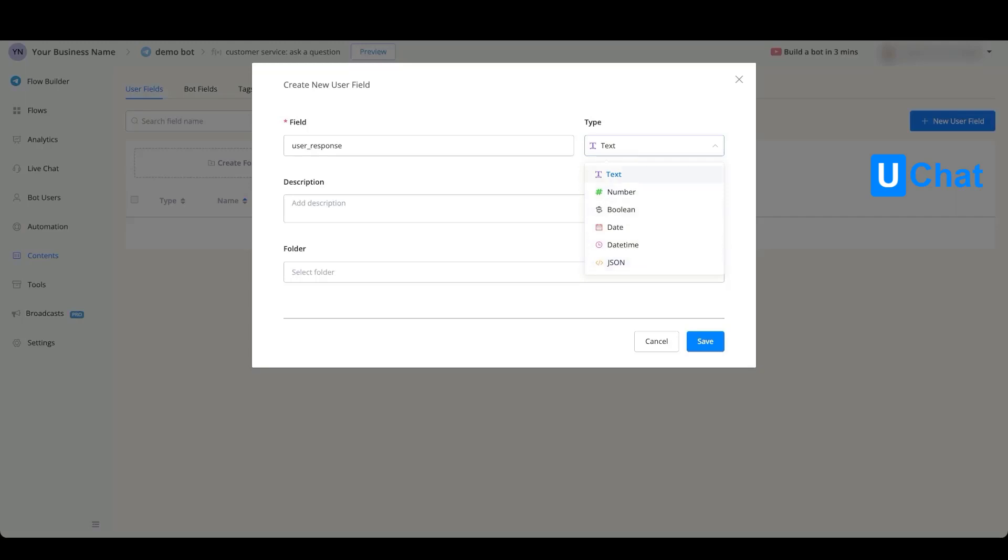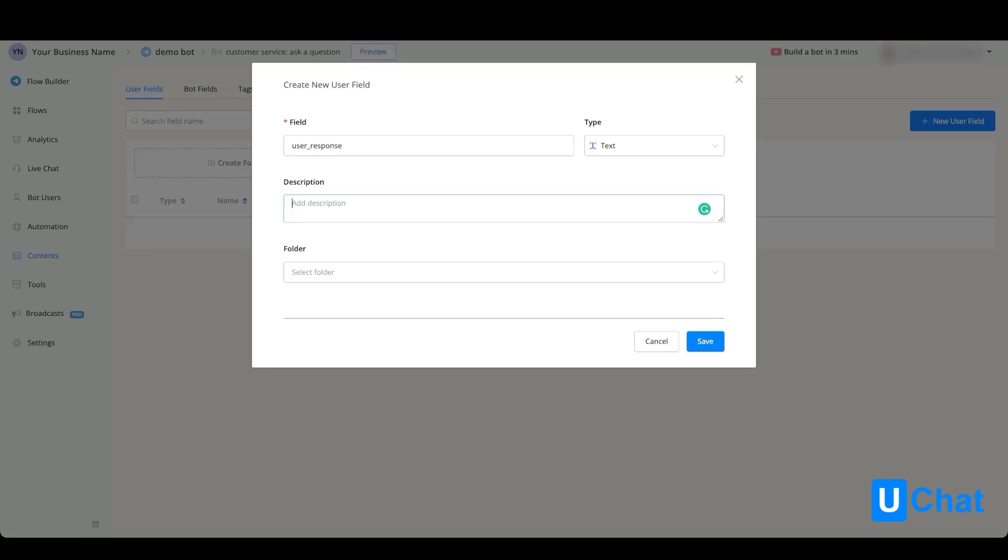You can select any of these towards your own liking and preference, and you can also give the user field a description if you want to create a template and give a little bit more description about what this user field does.